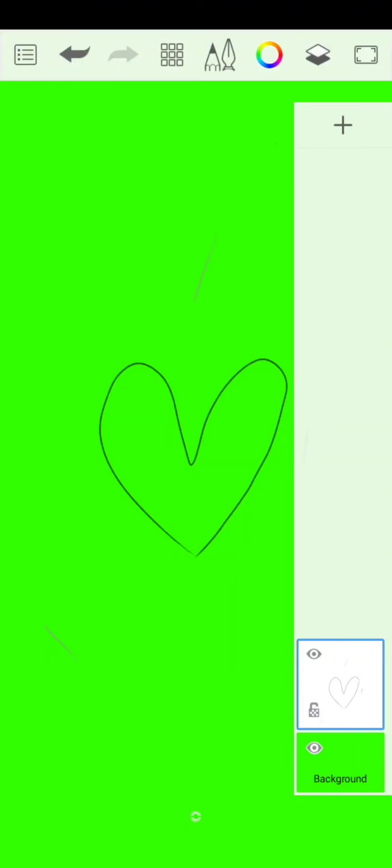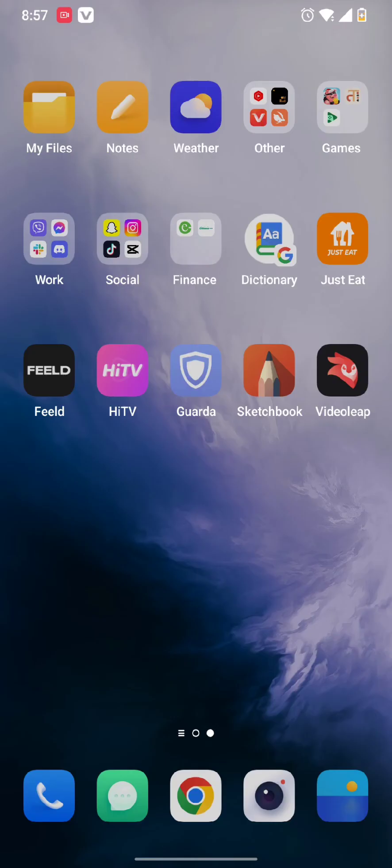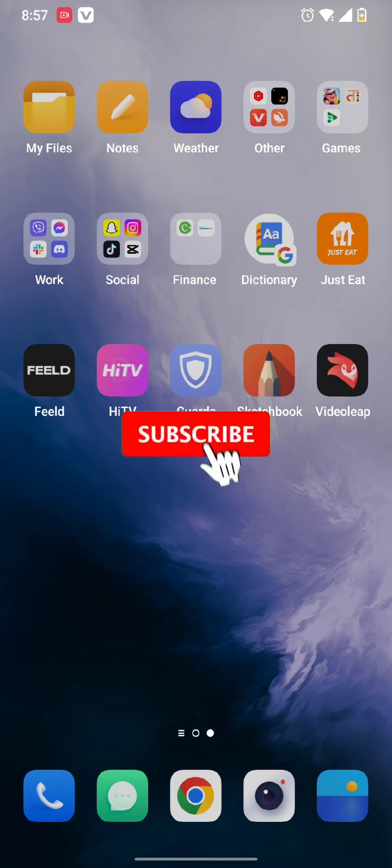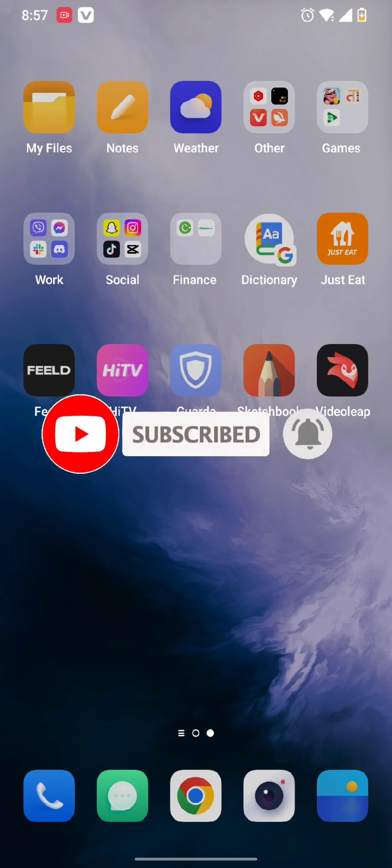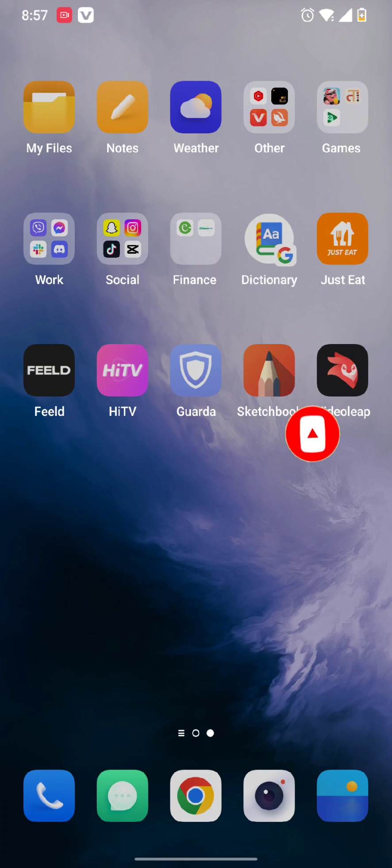This is how you change your background color in your Sketchbook app. I hope you found this video helpful. Don't forget to hit that subscribe button and do give us a thumbs up. We will be back again with these informative videos.